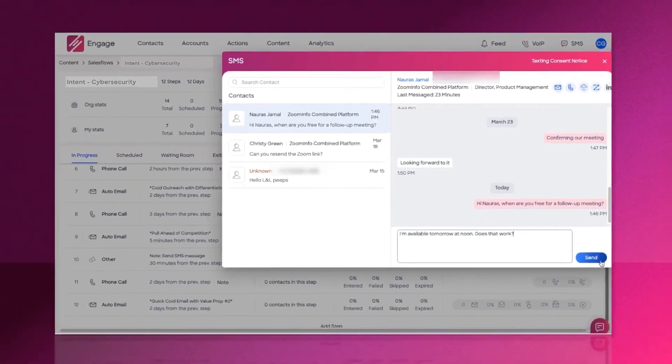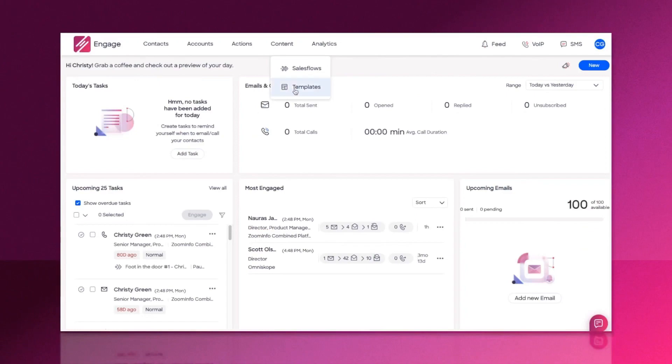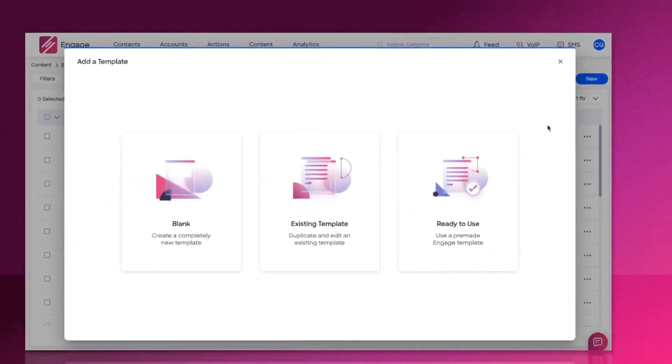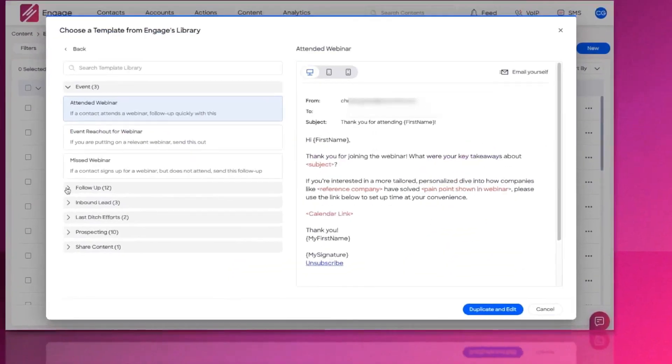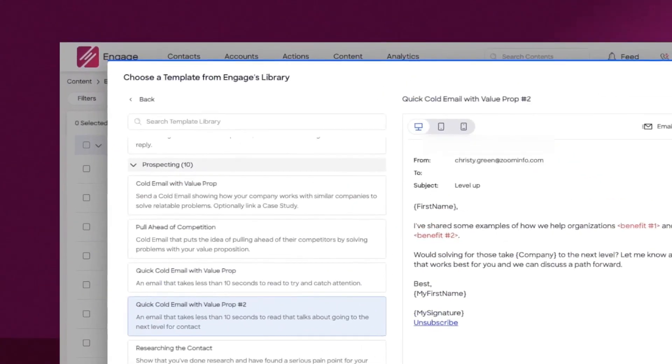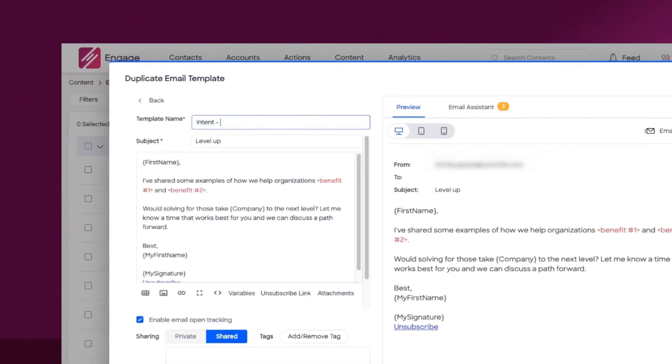The Engage extension enables you to call and email directly from within ZoomInfo SalesOS or your CRM. Or you can easily import from Engage or export from SalesOS any list or saved search. You can bring in data from your CRM or even upload a CSV file.